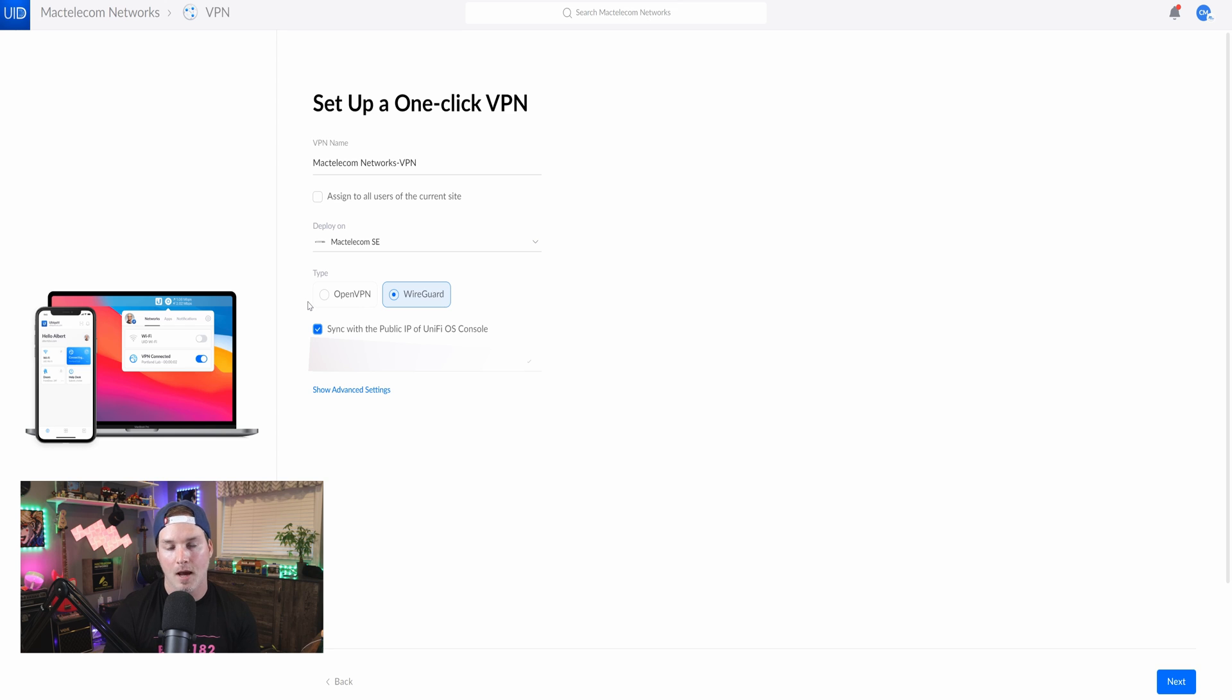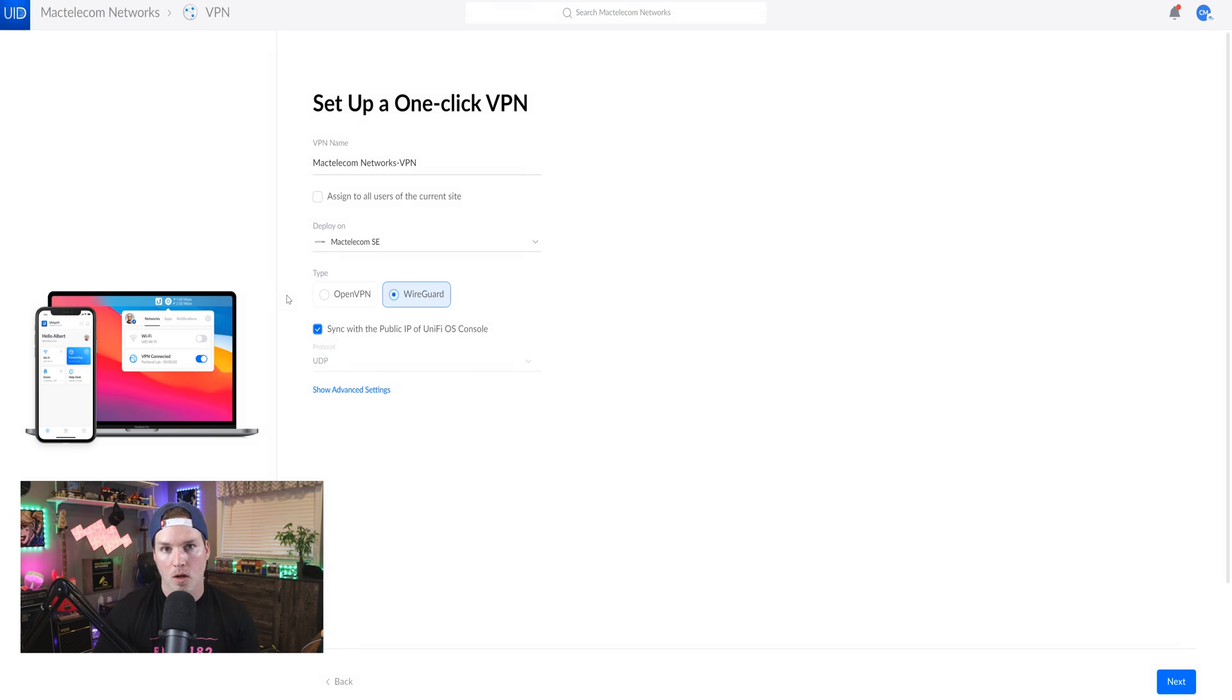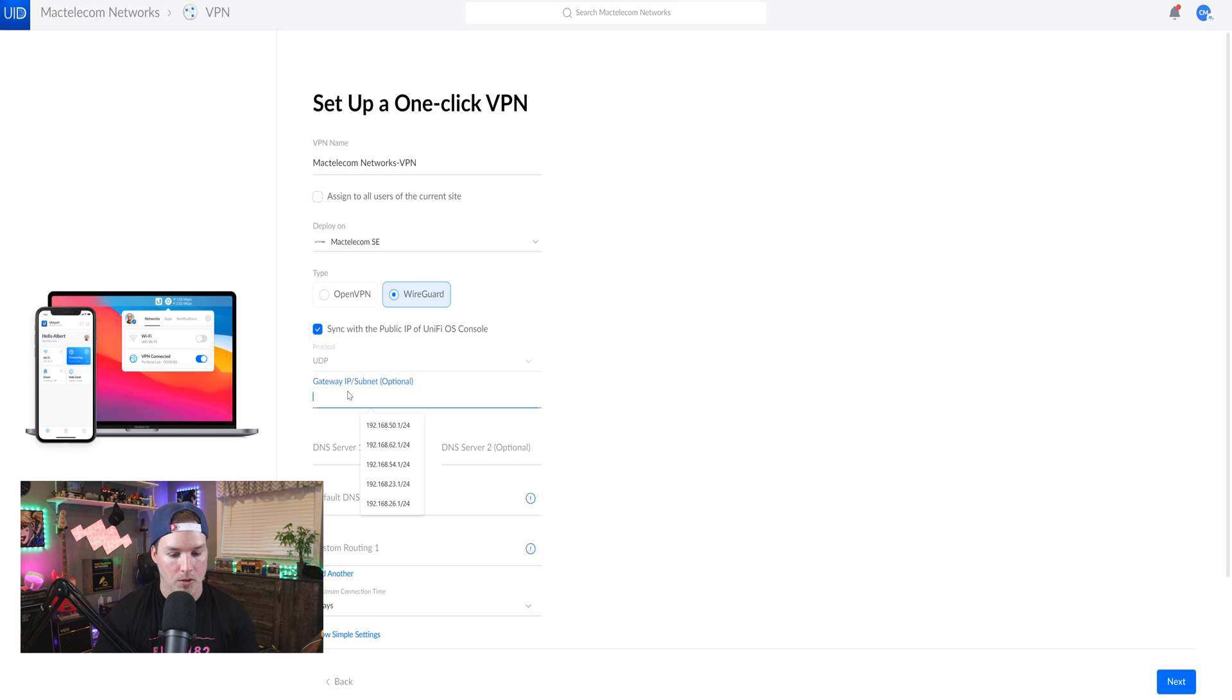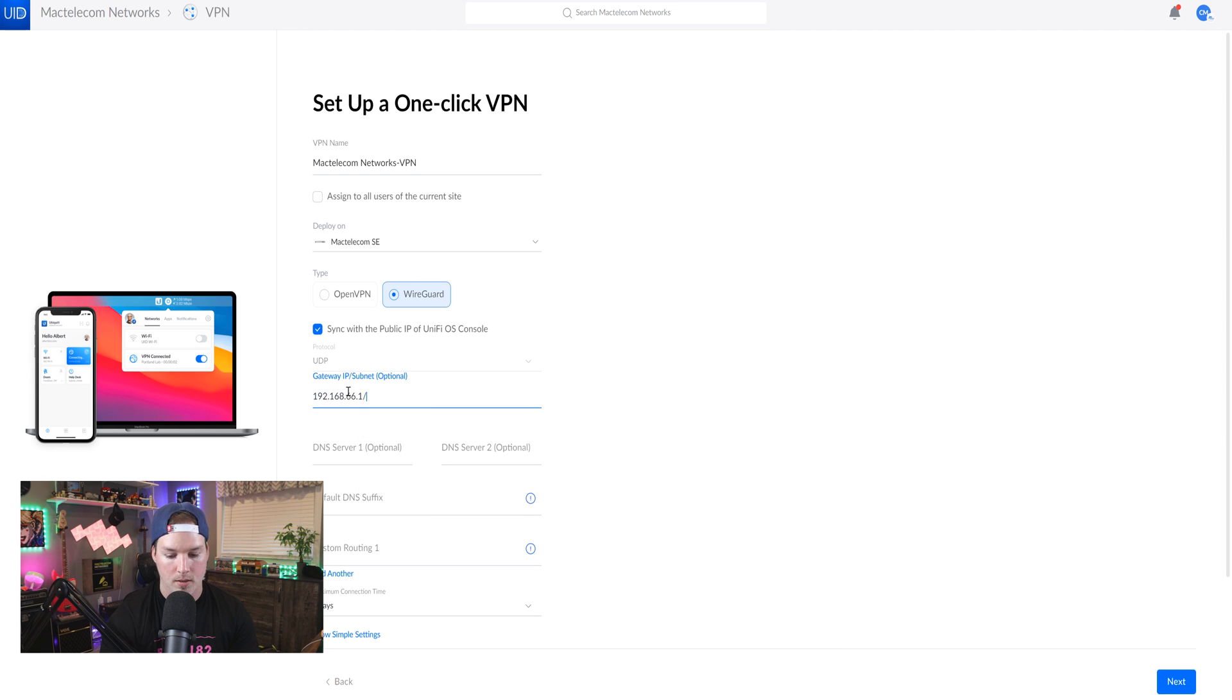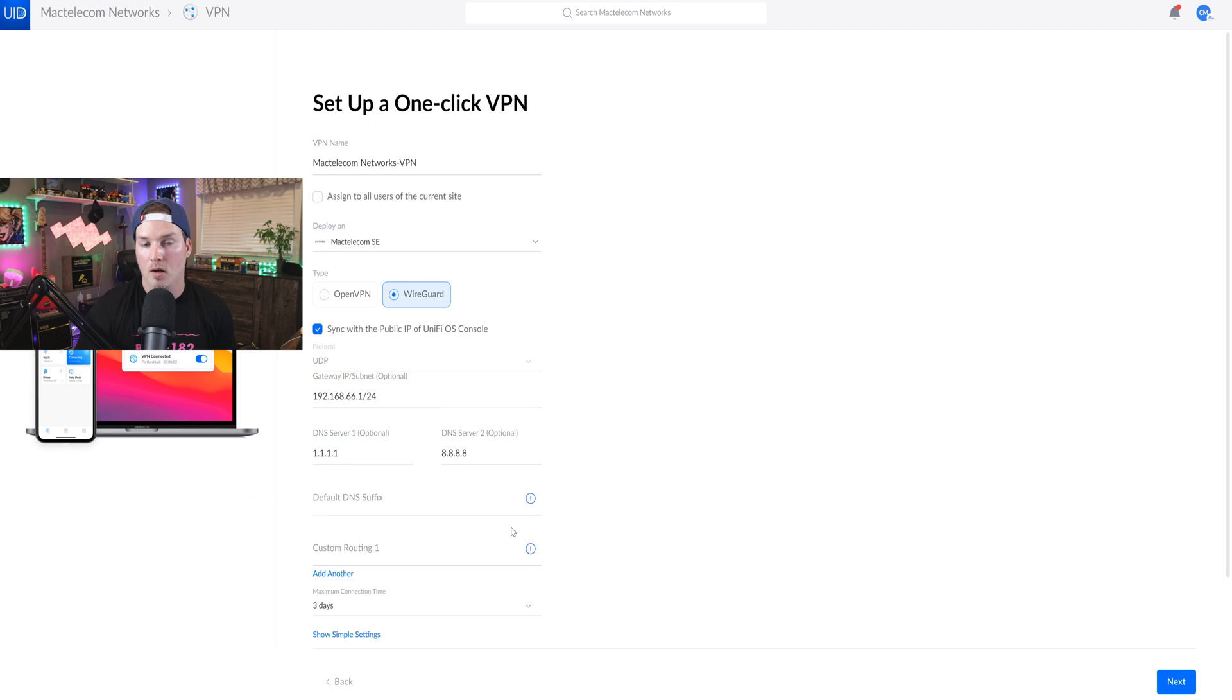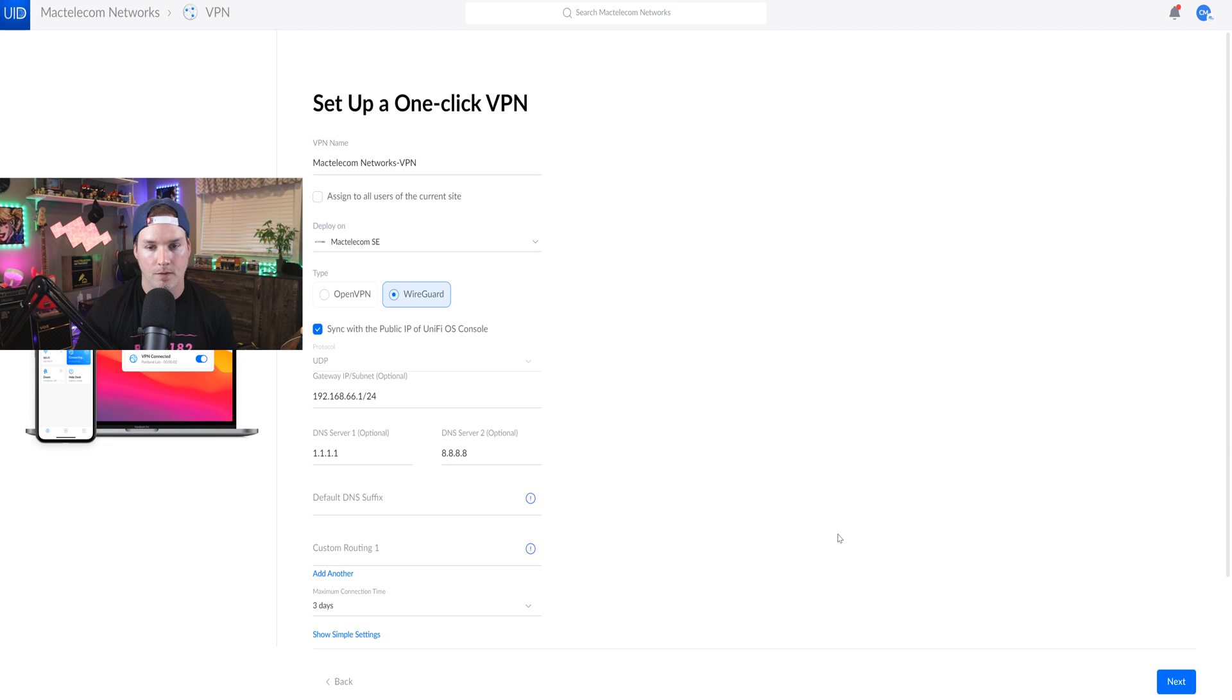If I didn't have a static IP and it was dynamic, it would automatically change for me. The protocol for WireGuard will be UDP and then we could show advanced options. We could specify which gateway we want this to use and I'm going to do that. So I'll put it 192.168.66.1/24 and I'm going to give it a couple DNS servers of 1.1.1.1 and 8.8.8.8. We'd also add a DNS suffix or we could add custom routing. I'm just going to leave those at default and then press next.